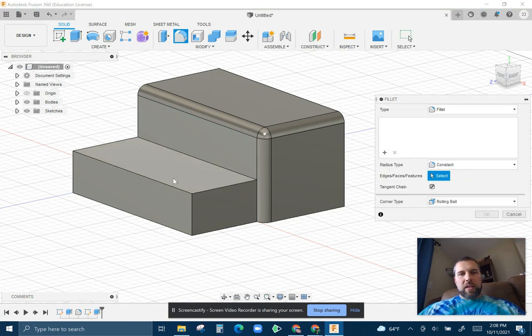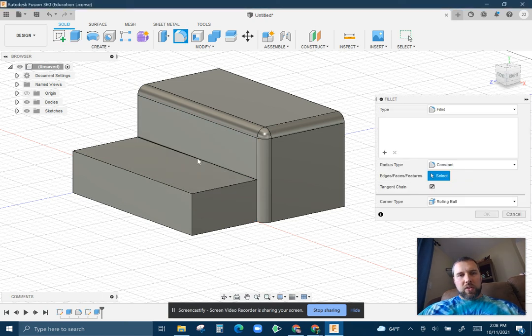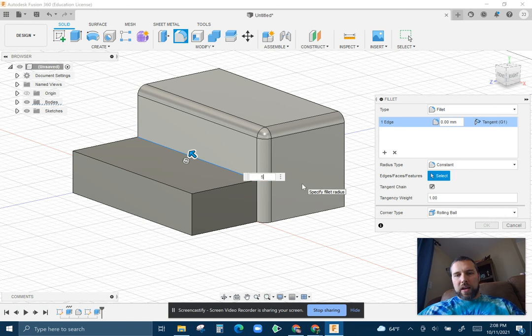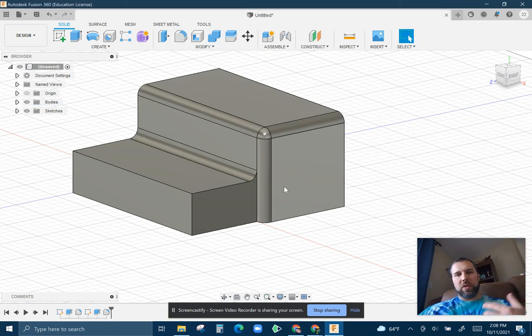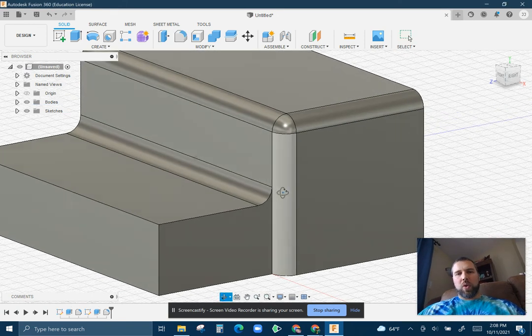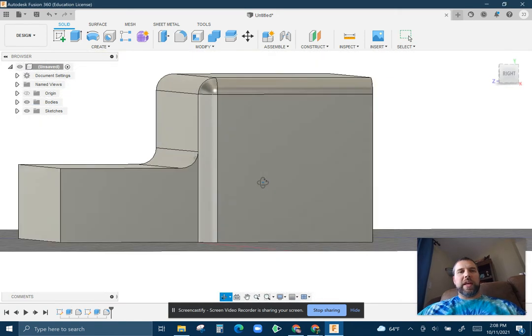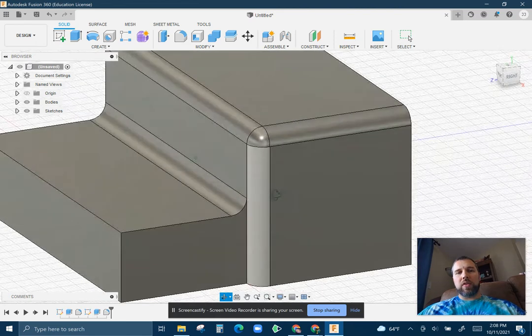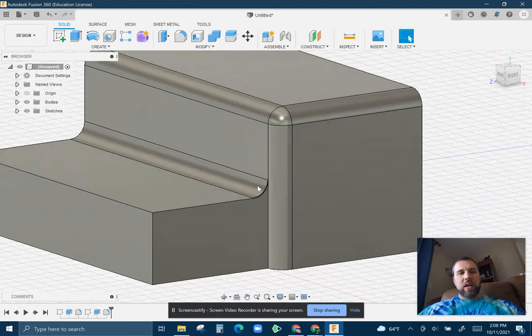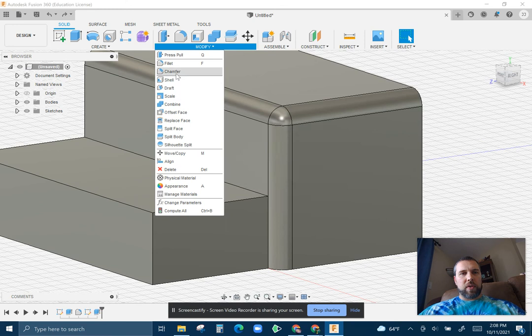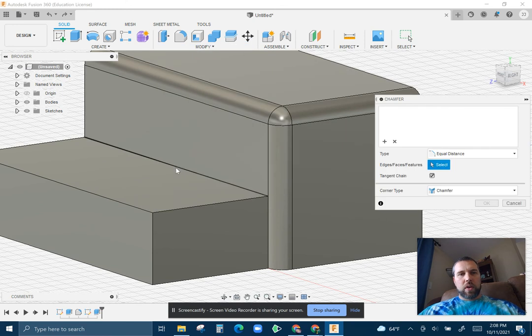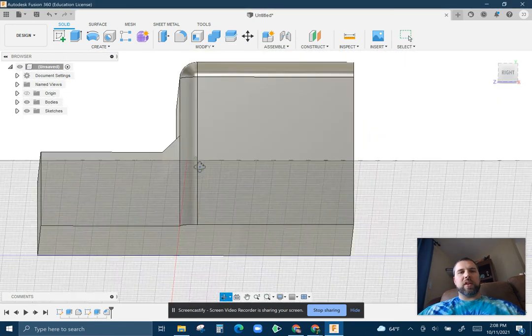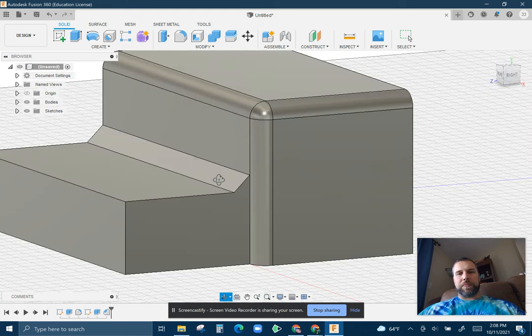A fillet, in this case, if you're going to choose an inside corner, is going to add material, where a fillet on the outside corner is going to take away material. So either way, you're kind of rounding the edges. And same deal for a chamfer. If you're going to add a chamfer here too, you're going to add material instead of taking away material.